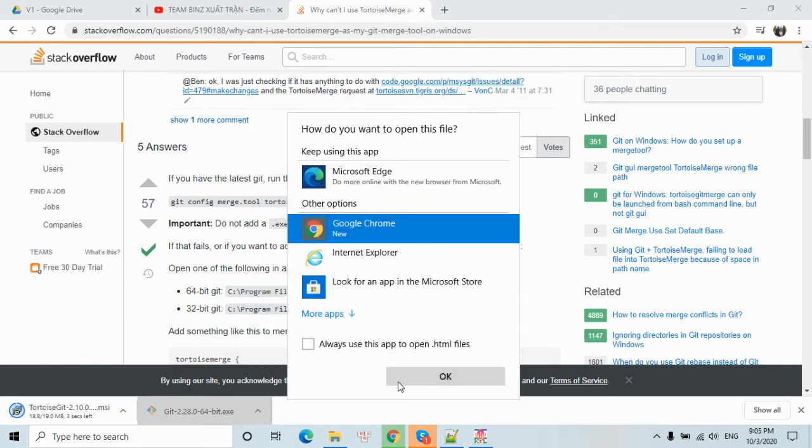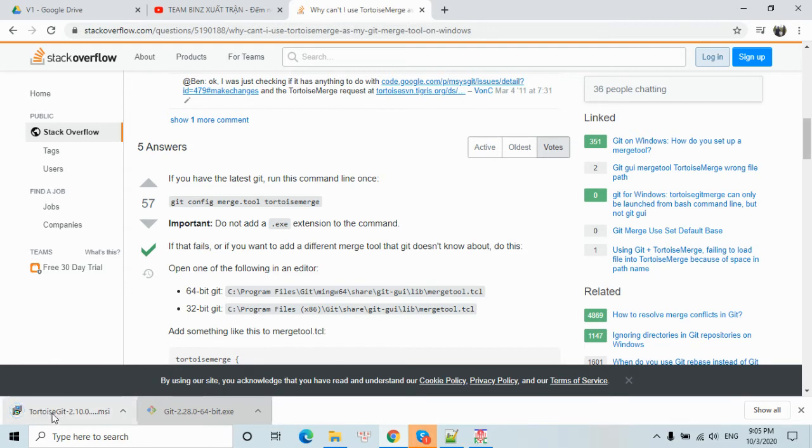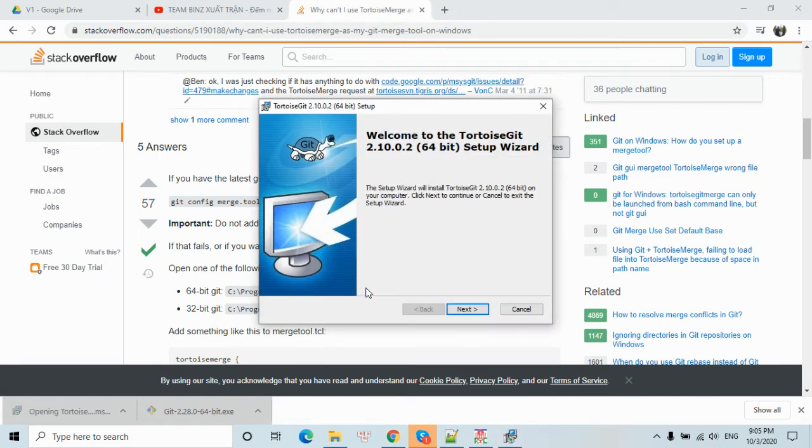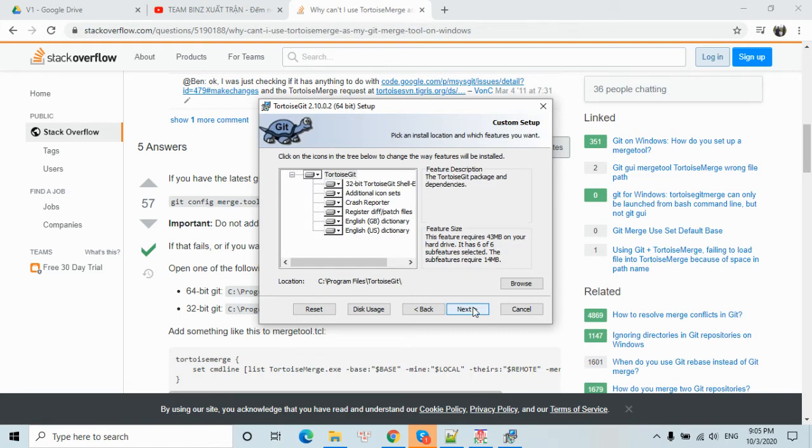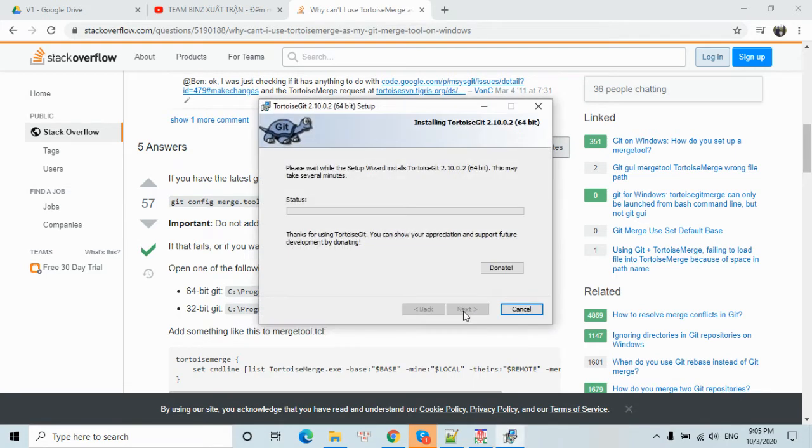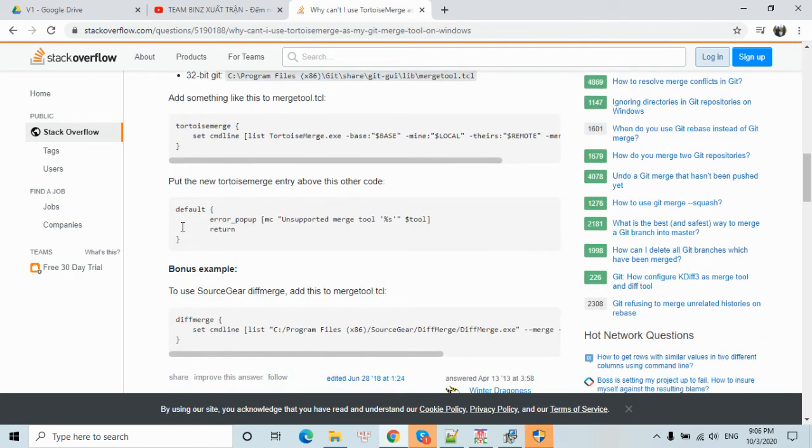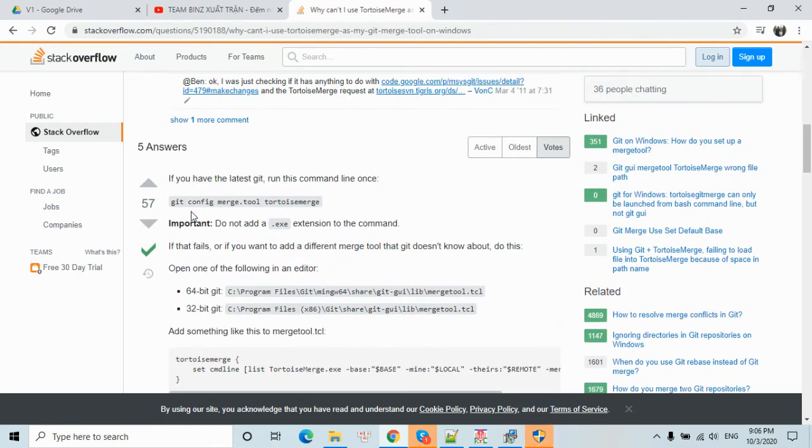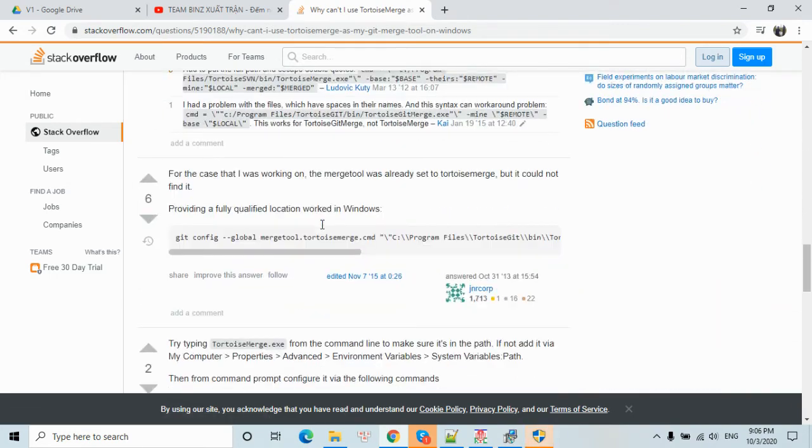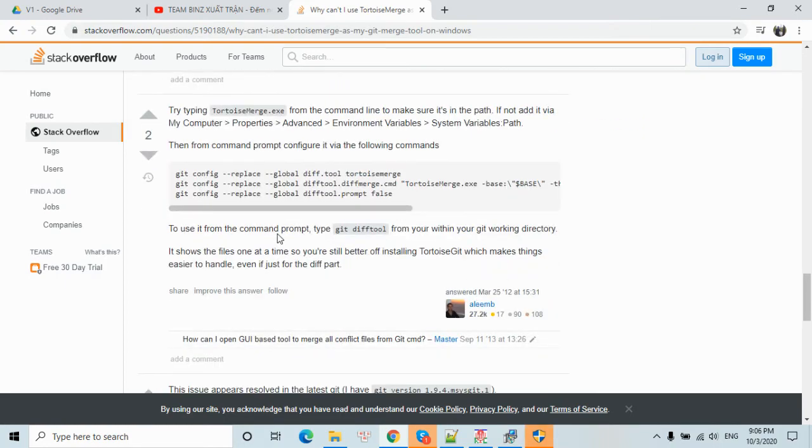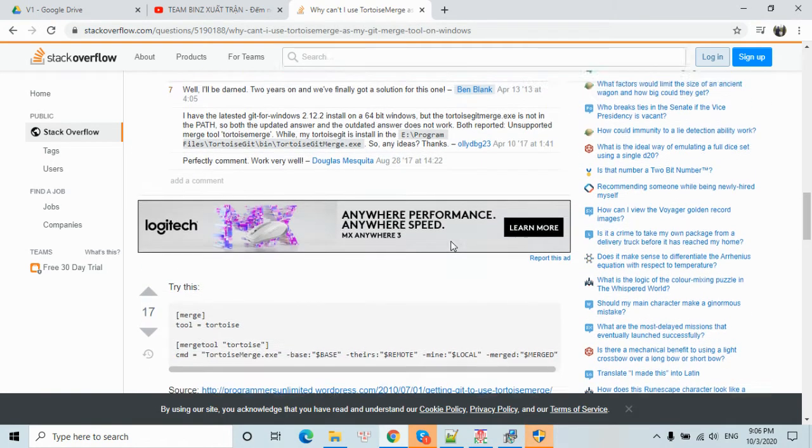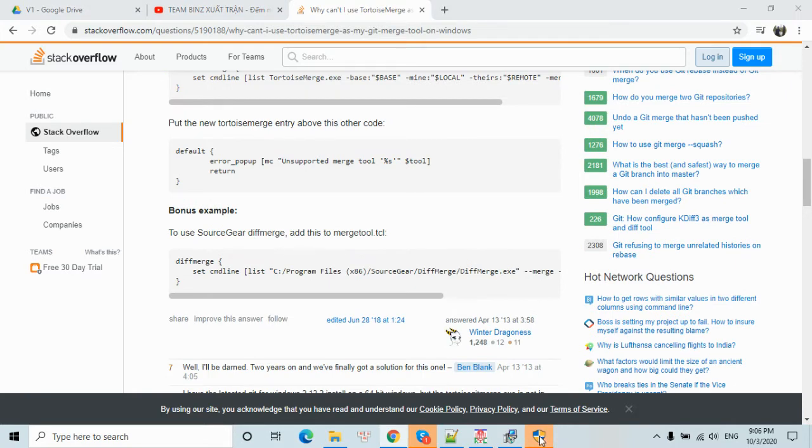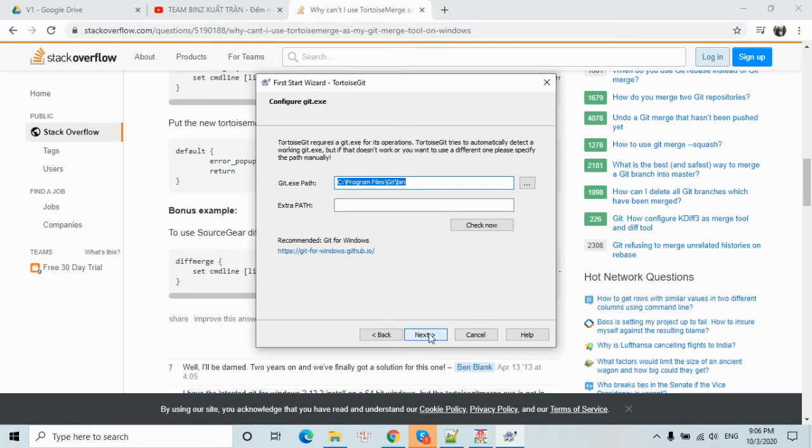We will do Chrome, okay. And then we will install TortoiseGit. So click as default, then click Next. Then we will set up the match to do the total match. And then click Next.